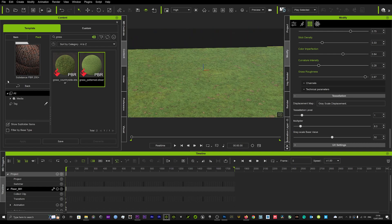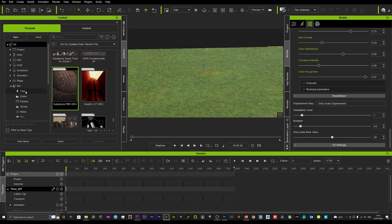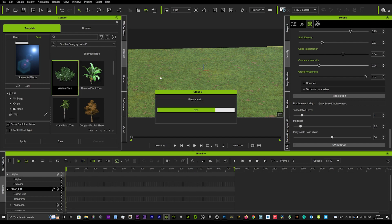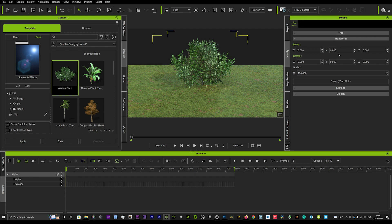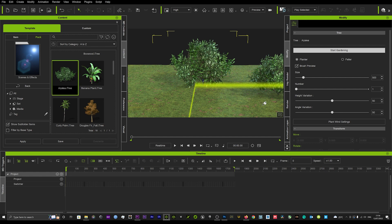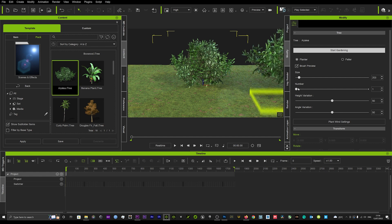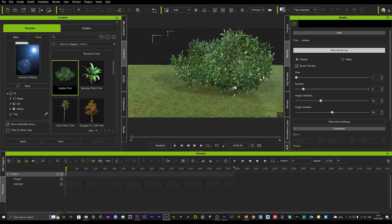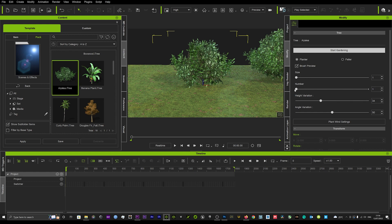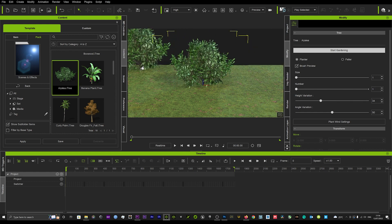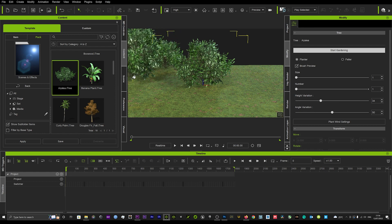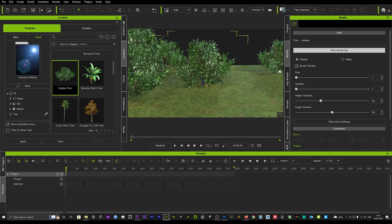Now we're going to go into our Set panel, then into Trees, and start to put some trees down to really get this outdoor scene going. When we're in Trees we can start Gardening, which is a really quick way to add multiple trees at once. You can just click and it'll add them — just do one click and you can start to add trees to your scene.